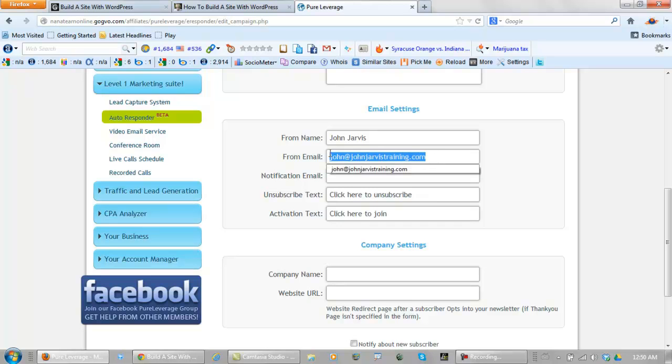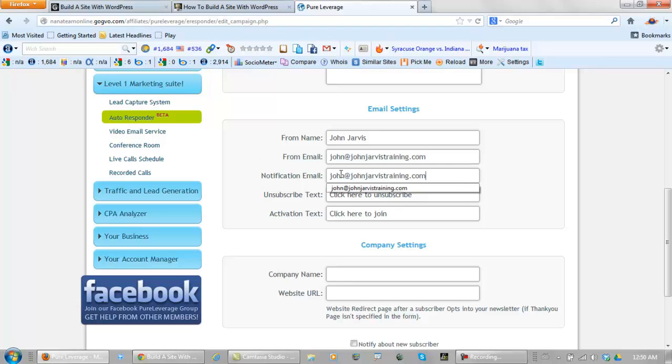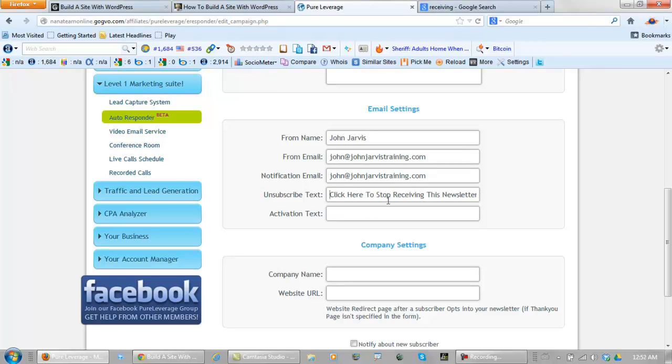Notification email - this is up to you but I'm using the same. Now your unsubscribed text, type this in: Click here to stop receiving this newsletter. And activation text: I like 'click here to confirm your interest in making money online.'